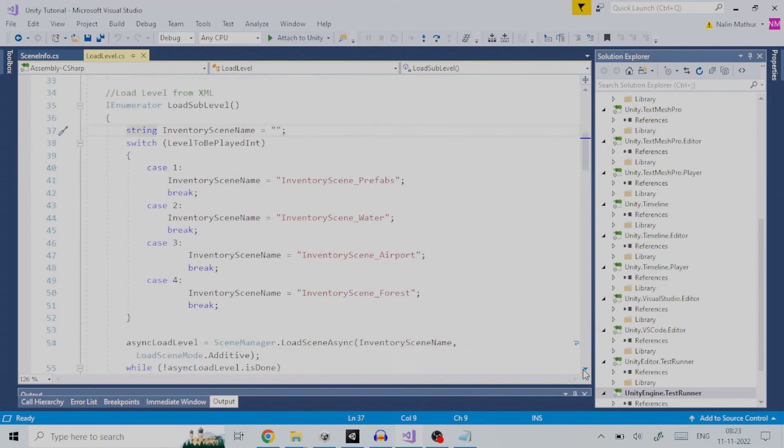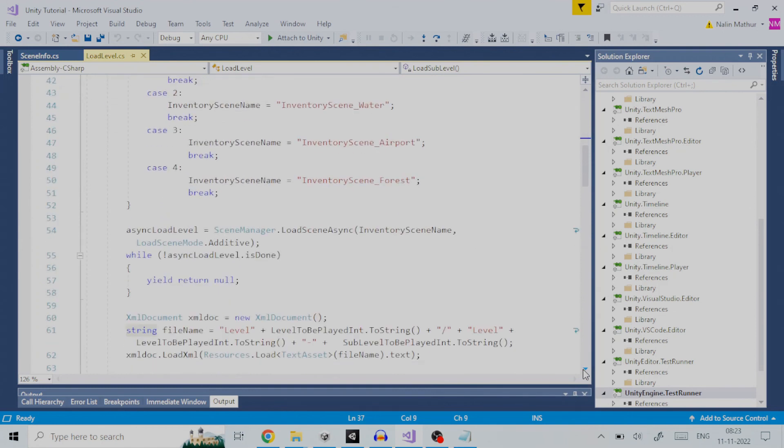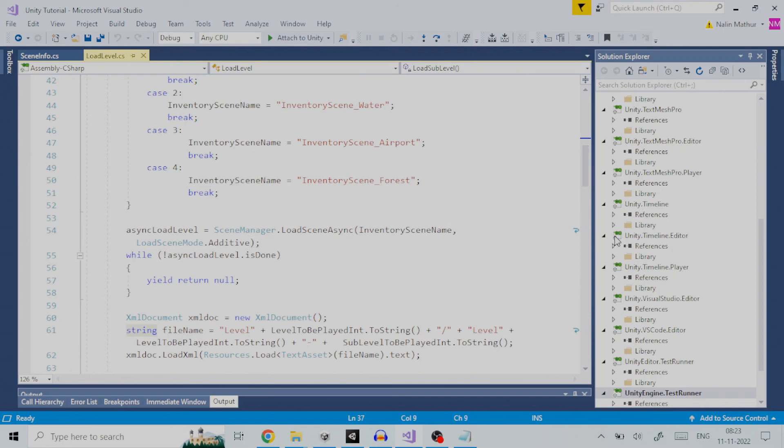It is worthwhile to mention here like forest there may be a world called desert. The world desert will have many sub-levels under it. So, we will have another inventory scene called forest which will have the unique game objects related to desert like cactus, dunes.